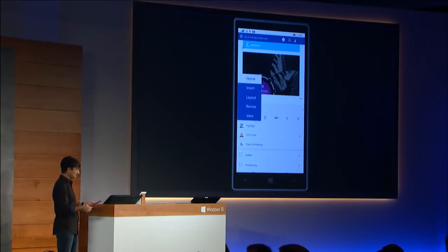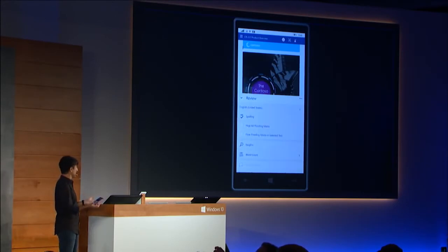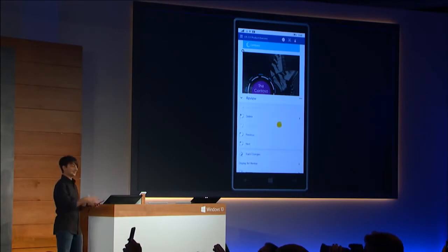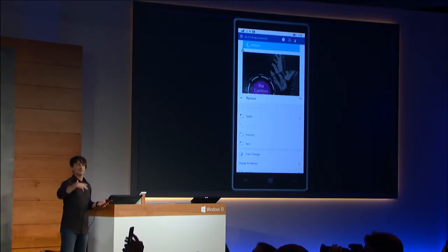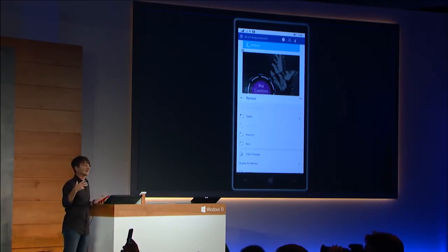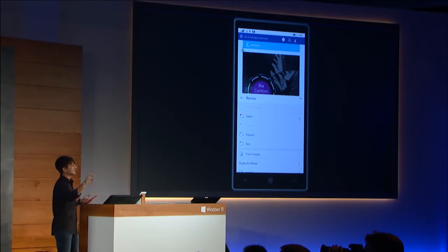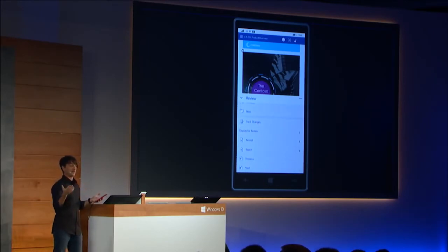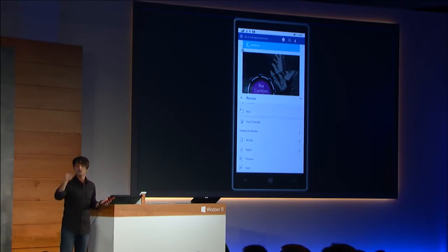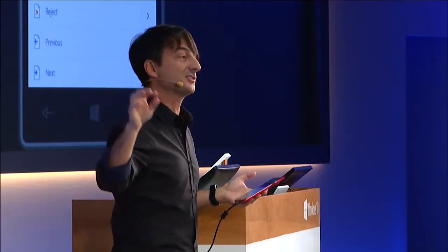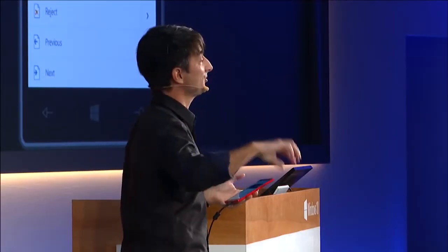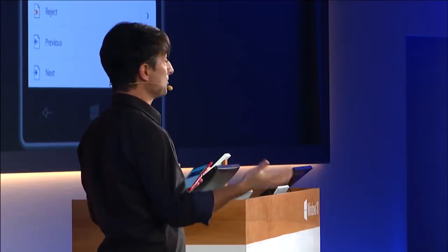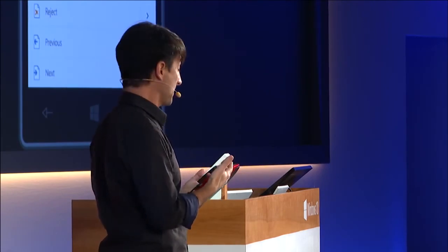I can switch the ribbon over to one of its different tabs — I'll switch to the review tab. You can imagine if somebody sends me a document I'm collaborating on and they've suggested some changes. I can now use the review tab that I use all the time on the PC to move from change to change, accept a change, reject a change, add comments, read the comments — do my collaboration while I'm on the go.